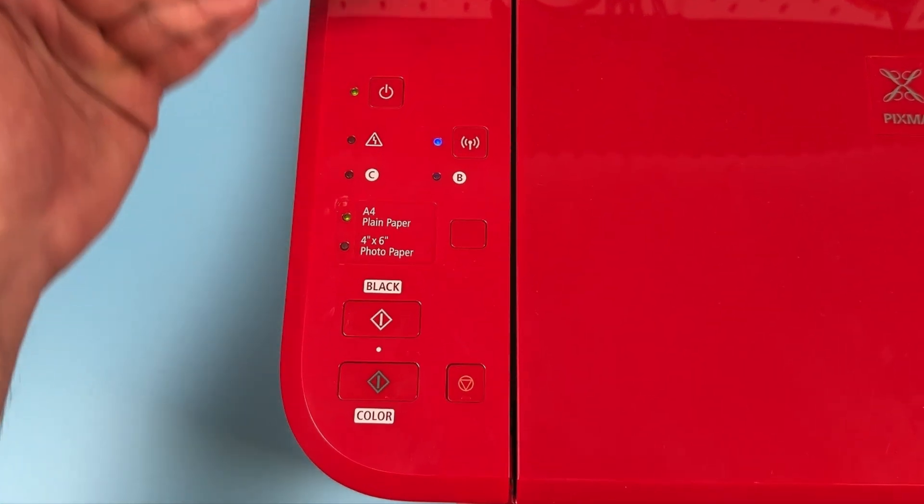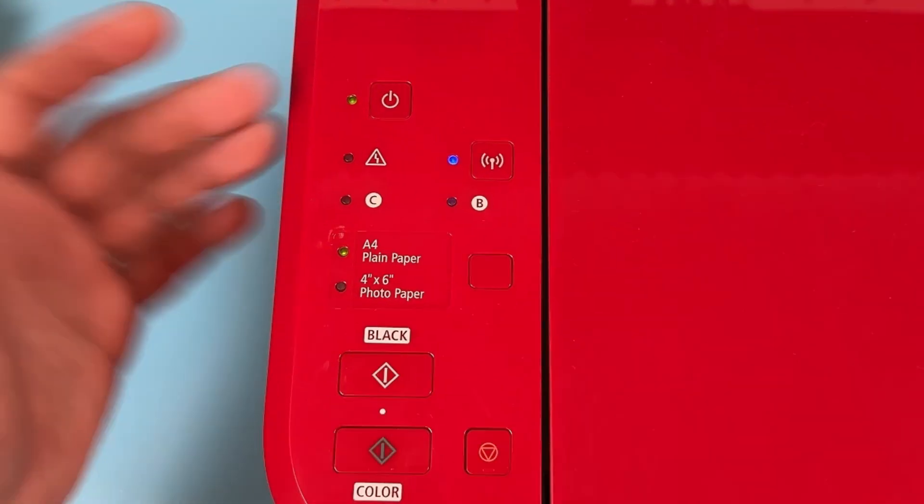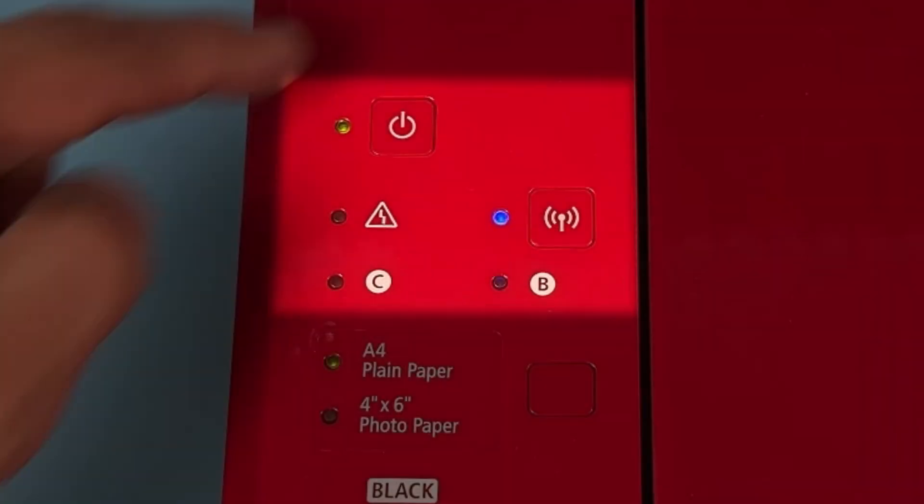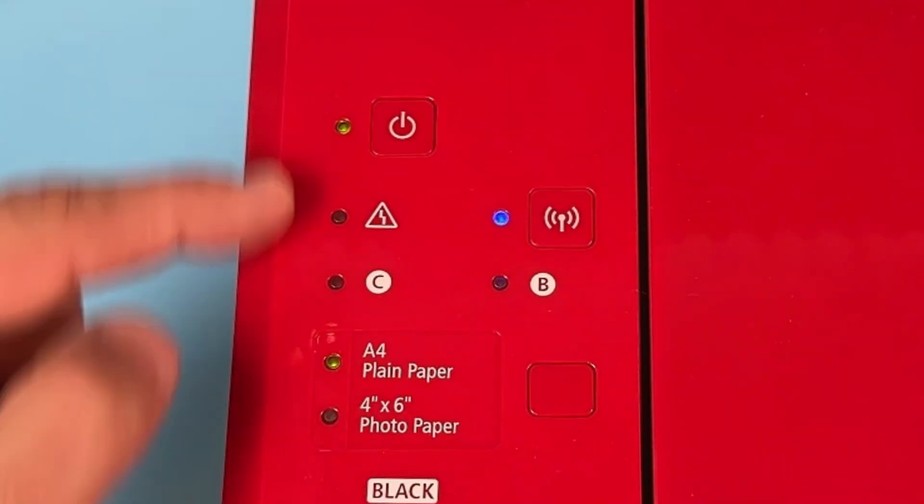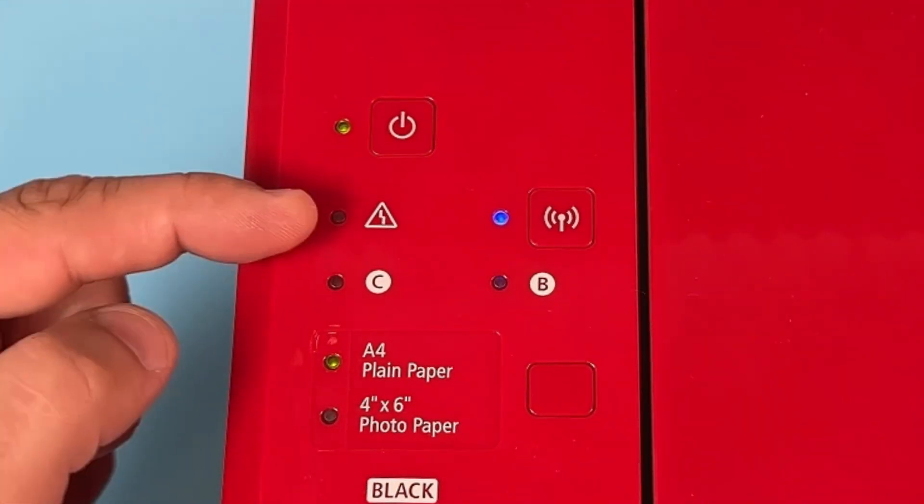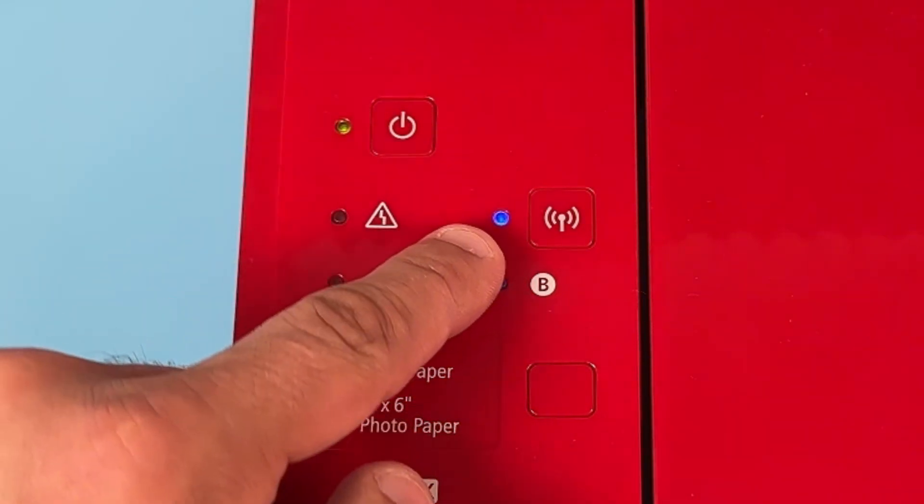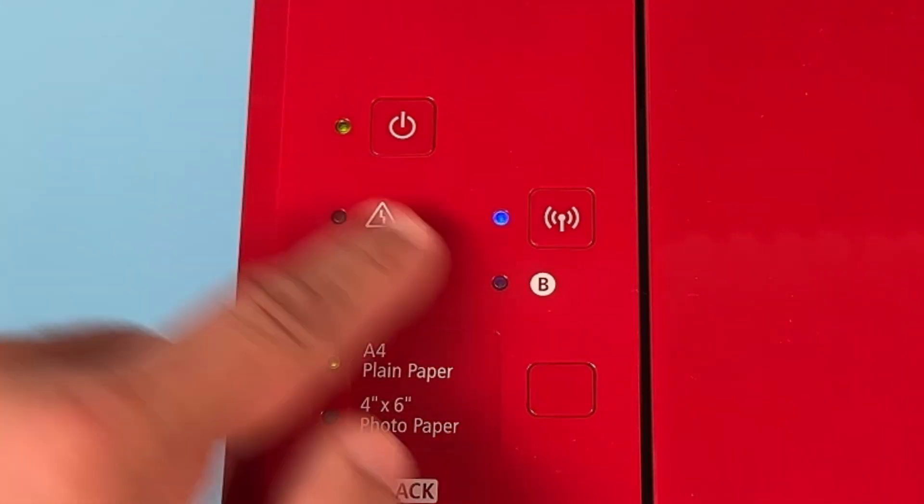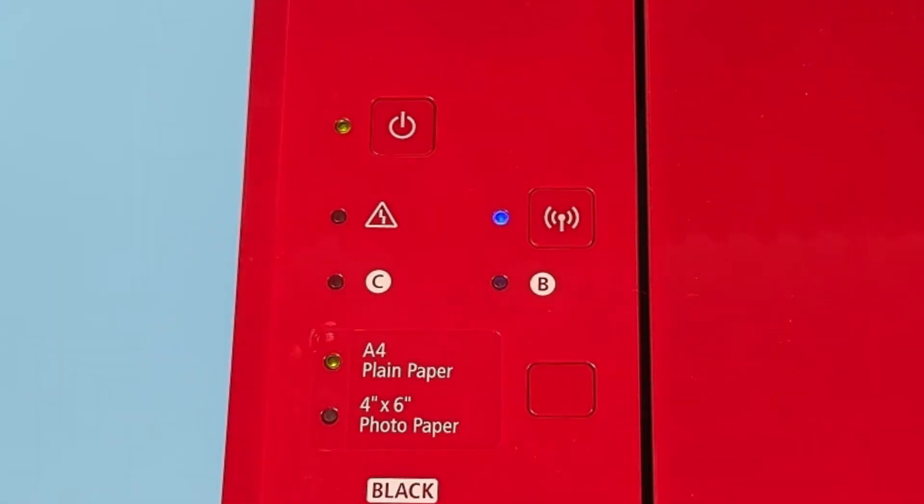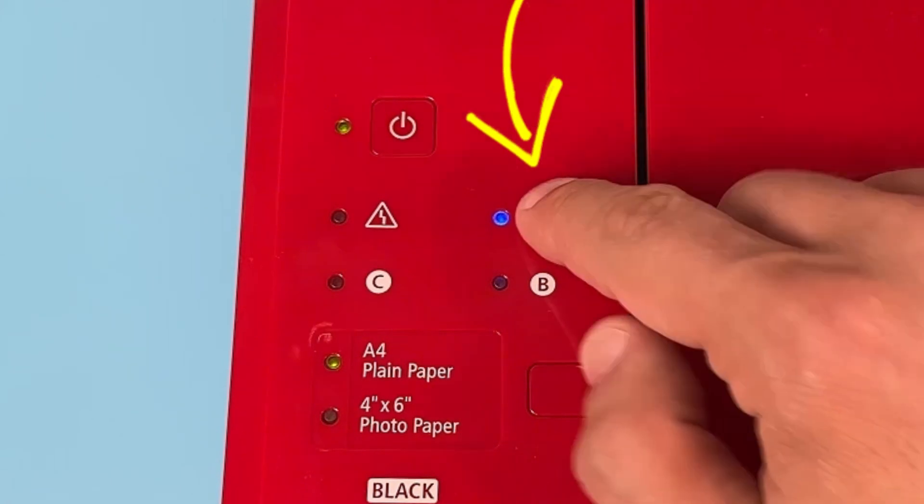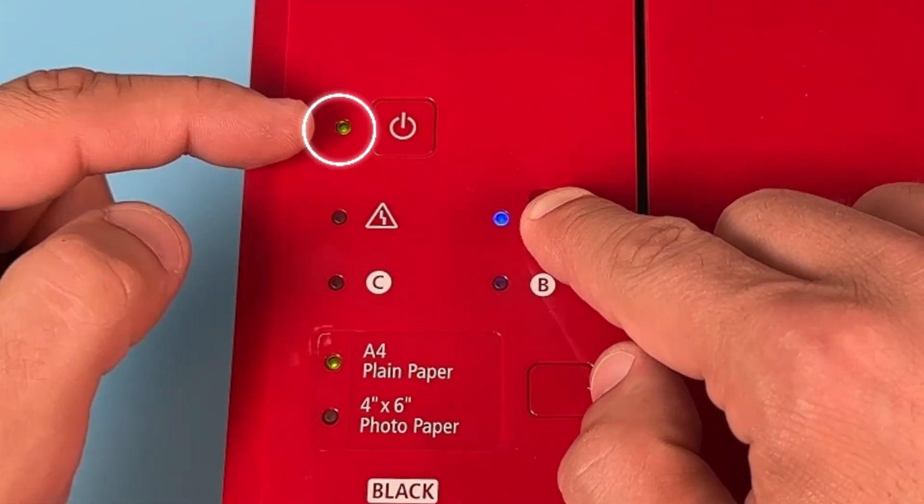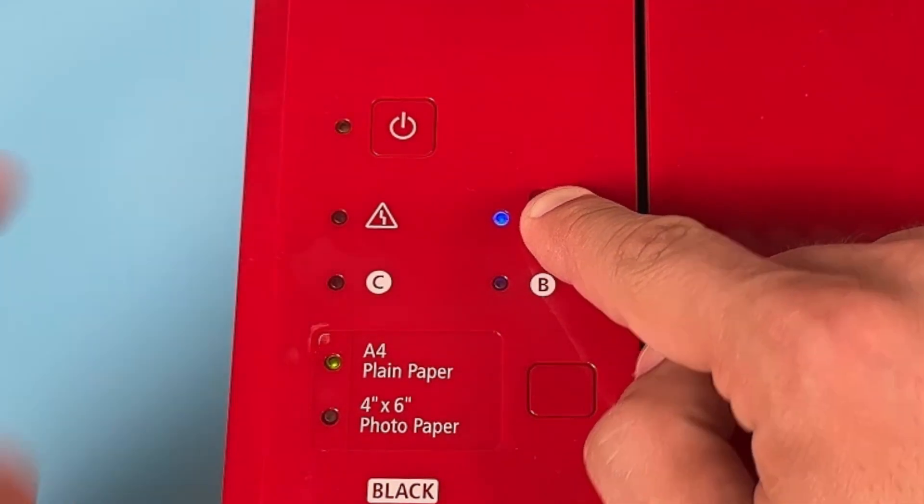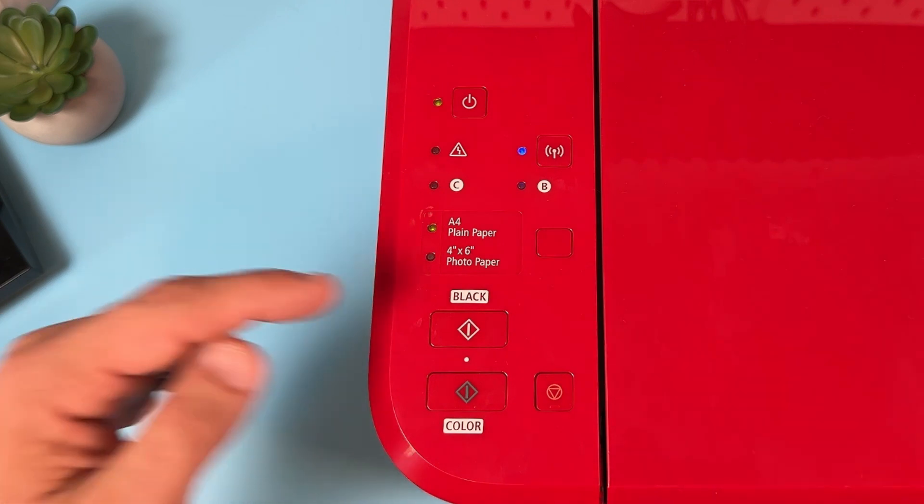To activate WPS on your printer, you need to do next. First, make sure the control panel is looking like this. I mean, the alert indicator is off and the power and Wi-Fi indicators are glowing solid. Next, press and hold Wi-Fi button until you see blinking power indicator like this. Then release the Wi-Fi button.